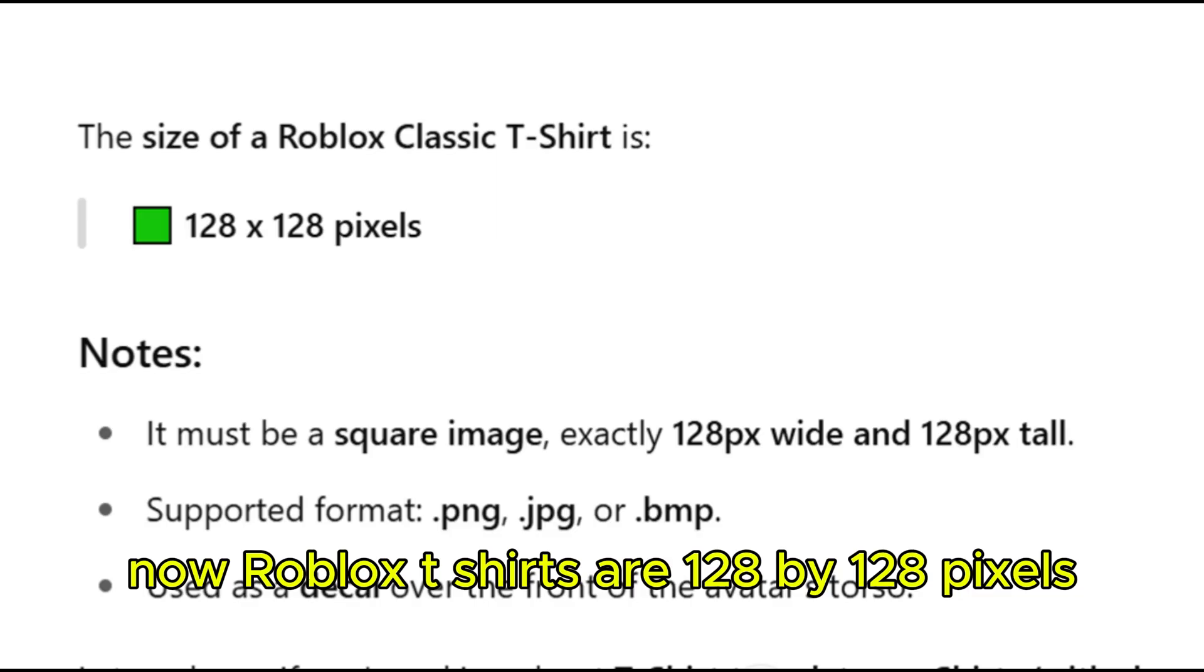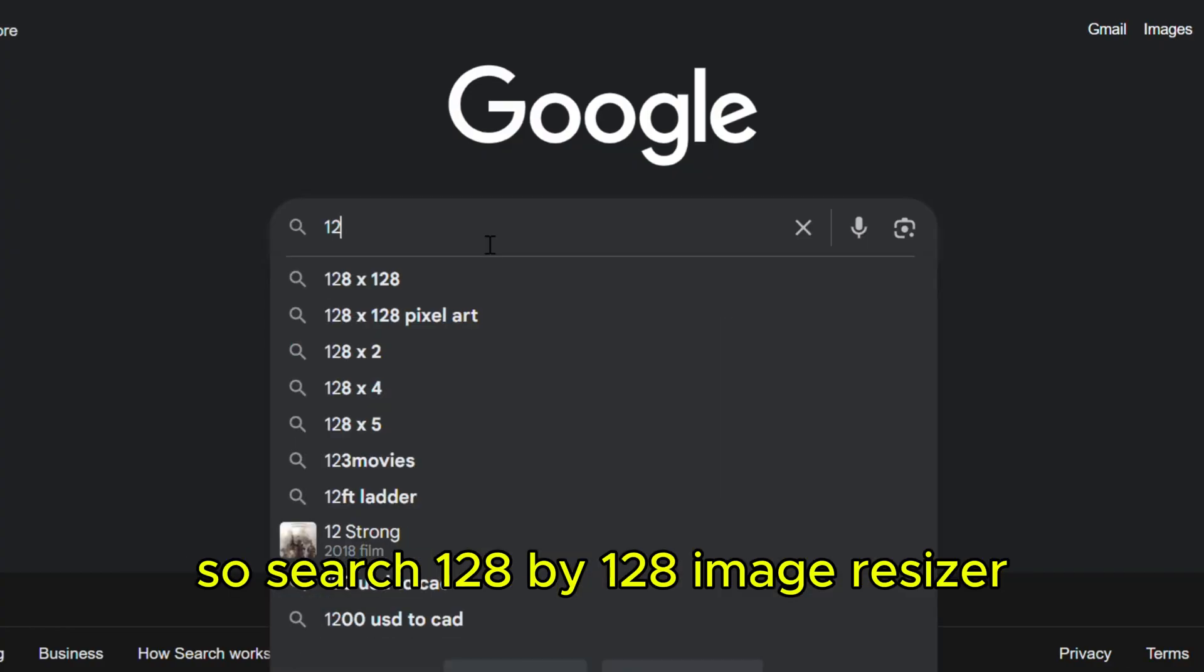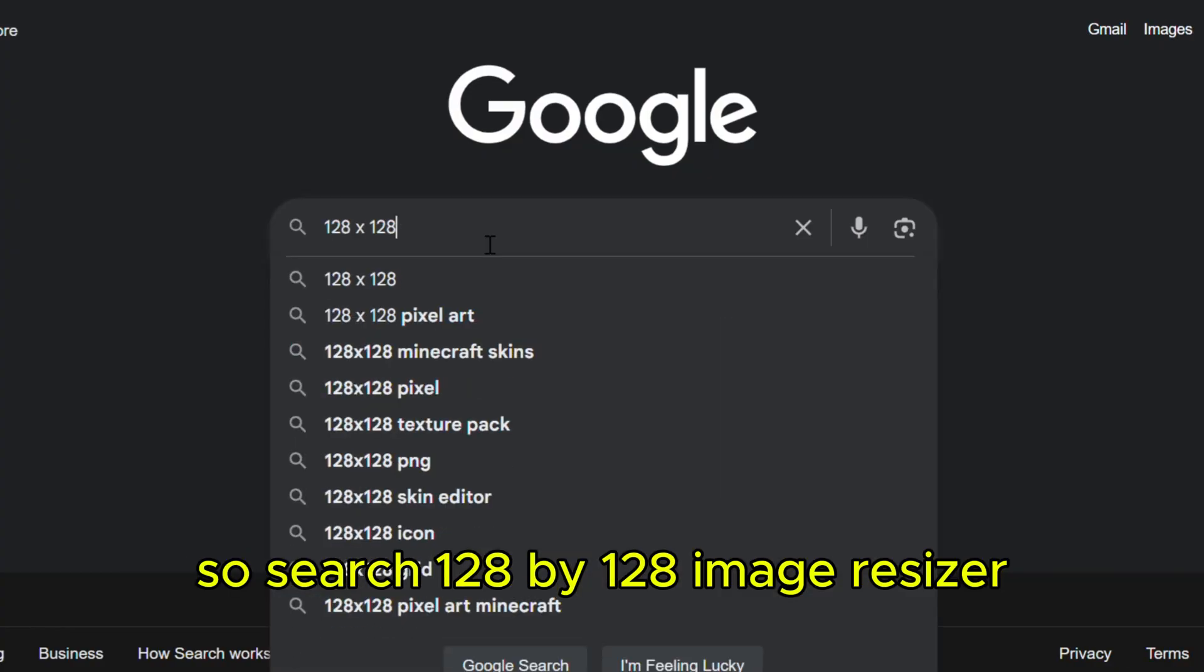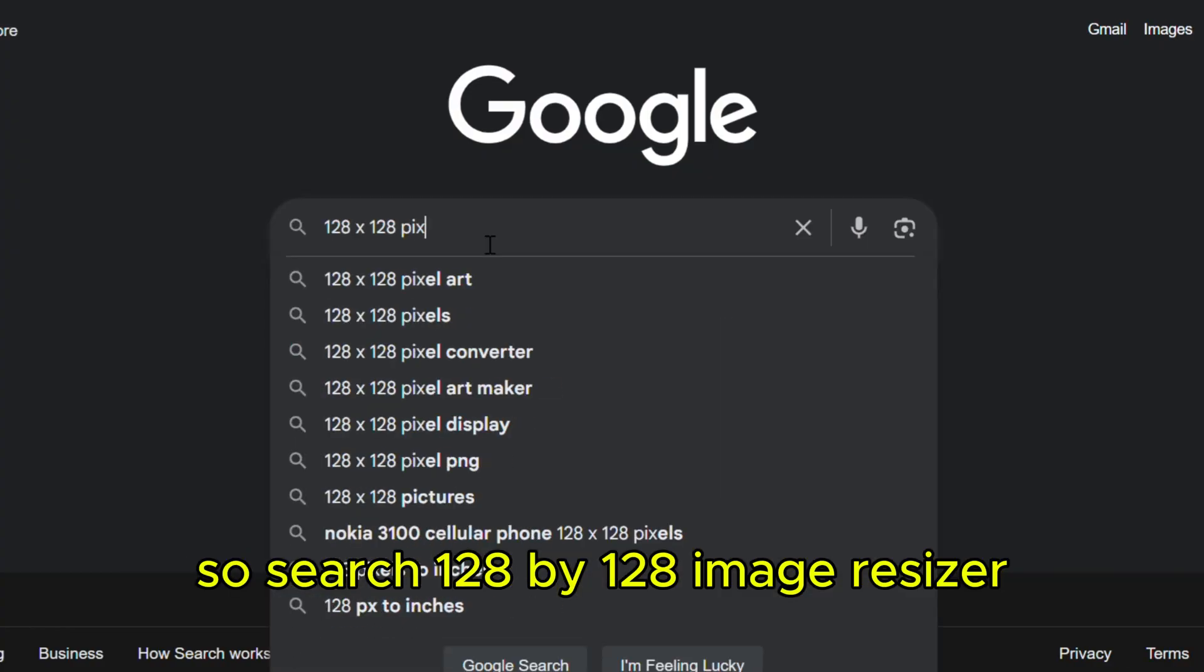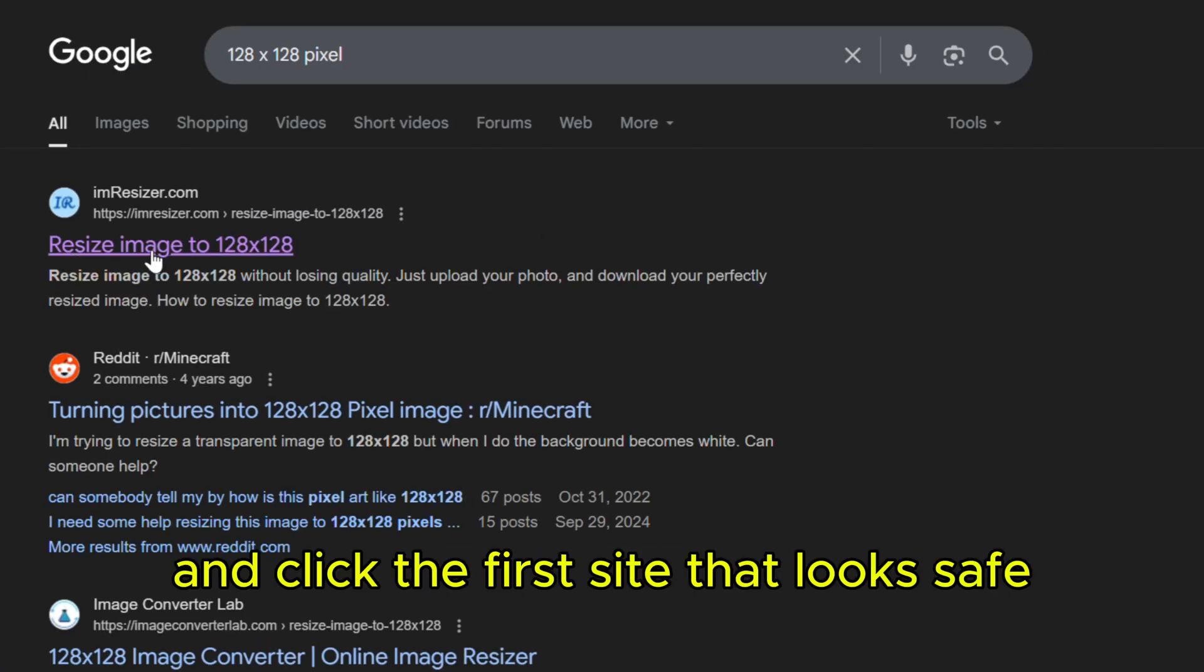Now, Roblox t-shirts are 128 by 128 pixels, so search 128 by 128 image resizer, and click the first site that looks safe.